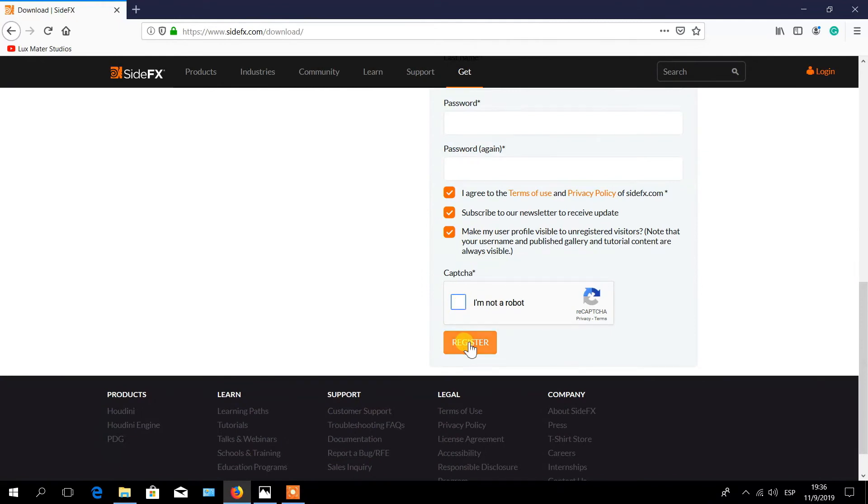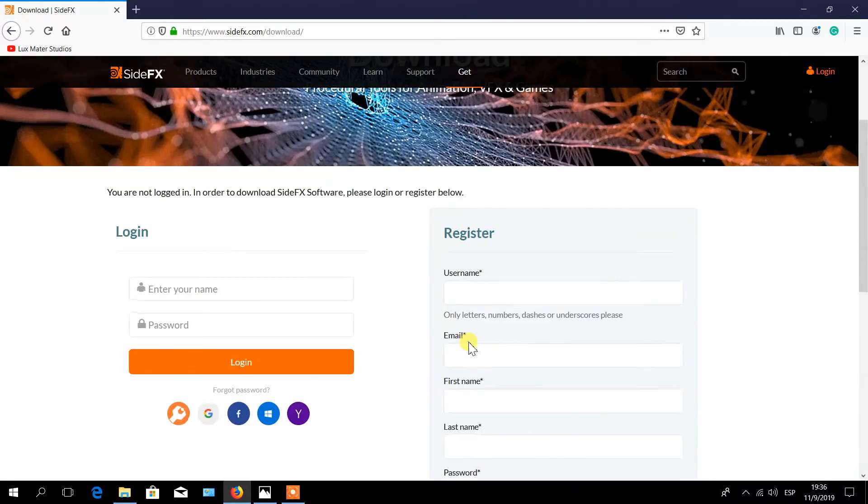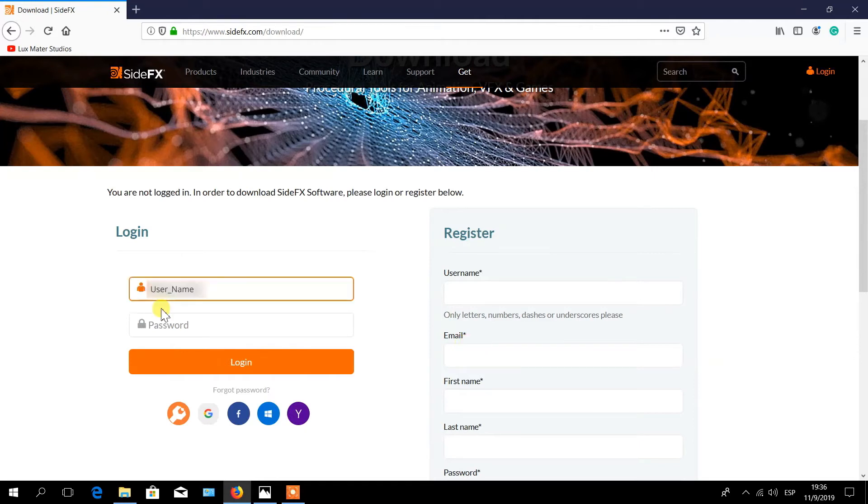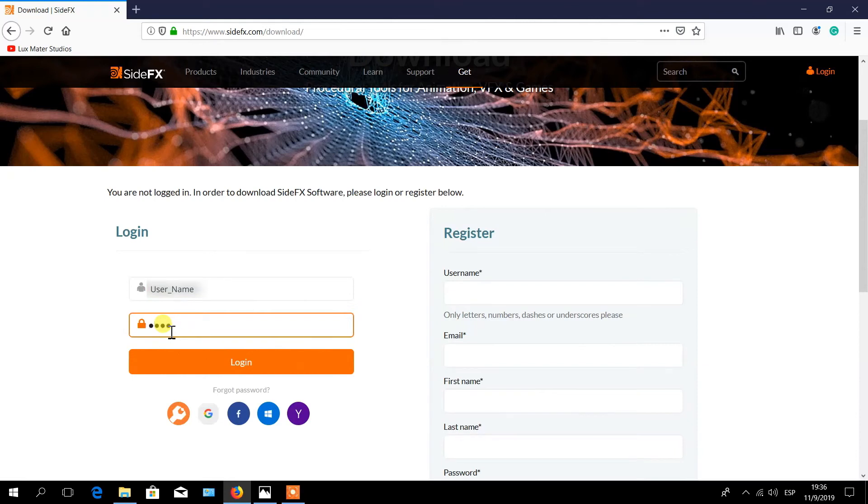A message will appear on the screen indicating that a verification email has been sent with a link for activating your account. Then open your email and click on the link inside to activate your account. Now you can log in by entering your name and your password.